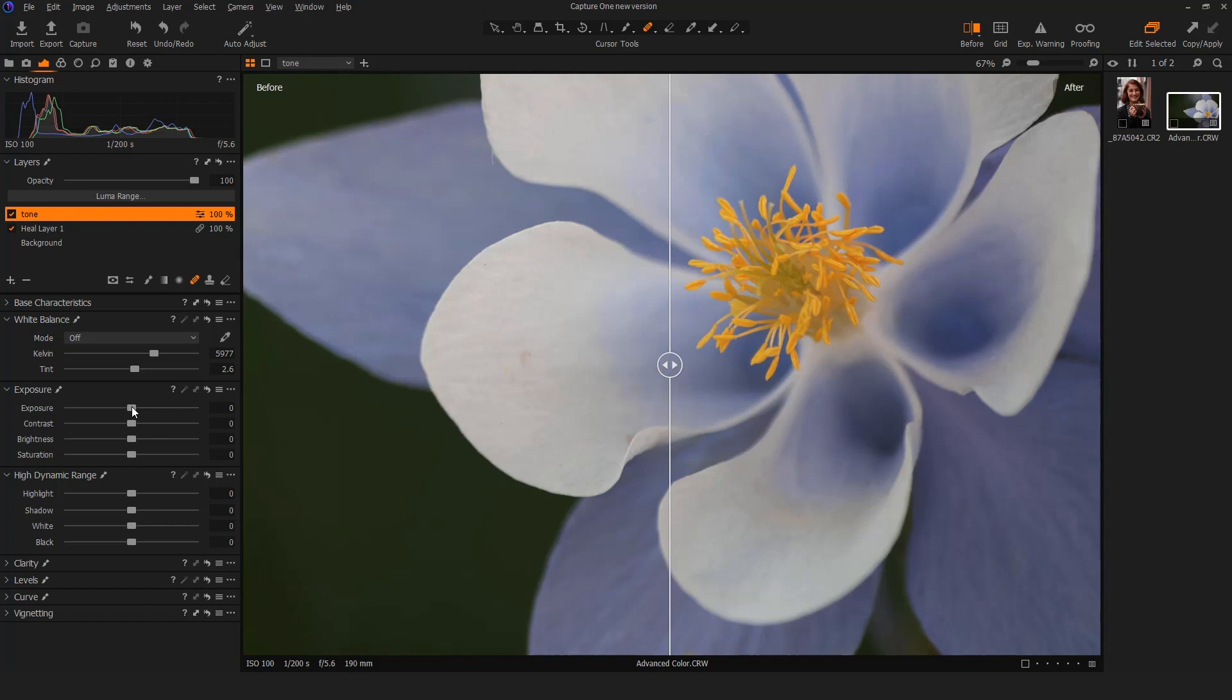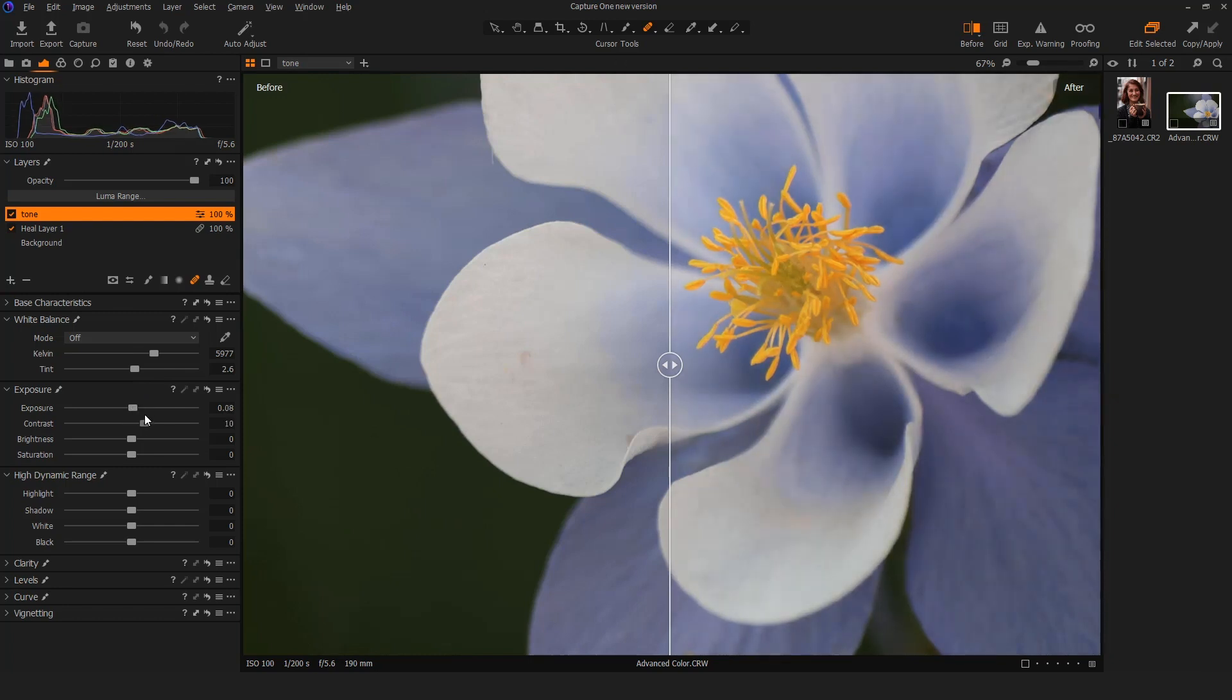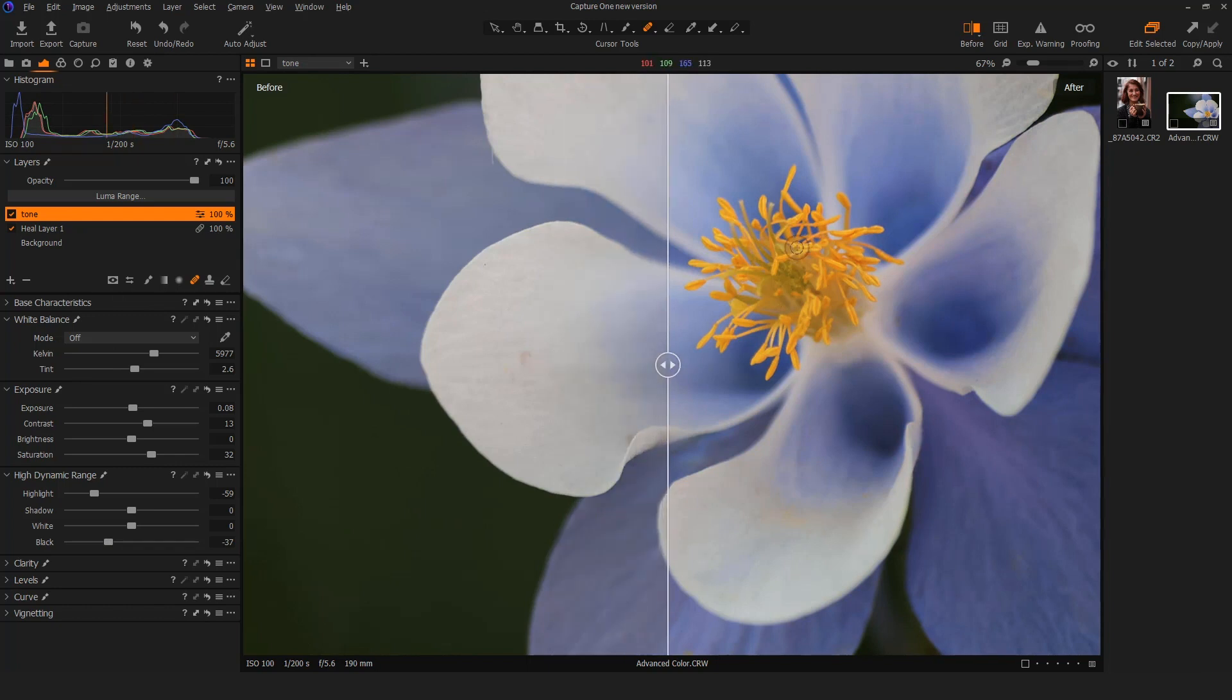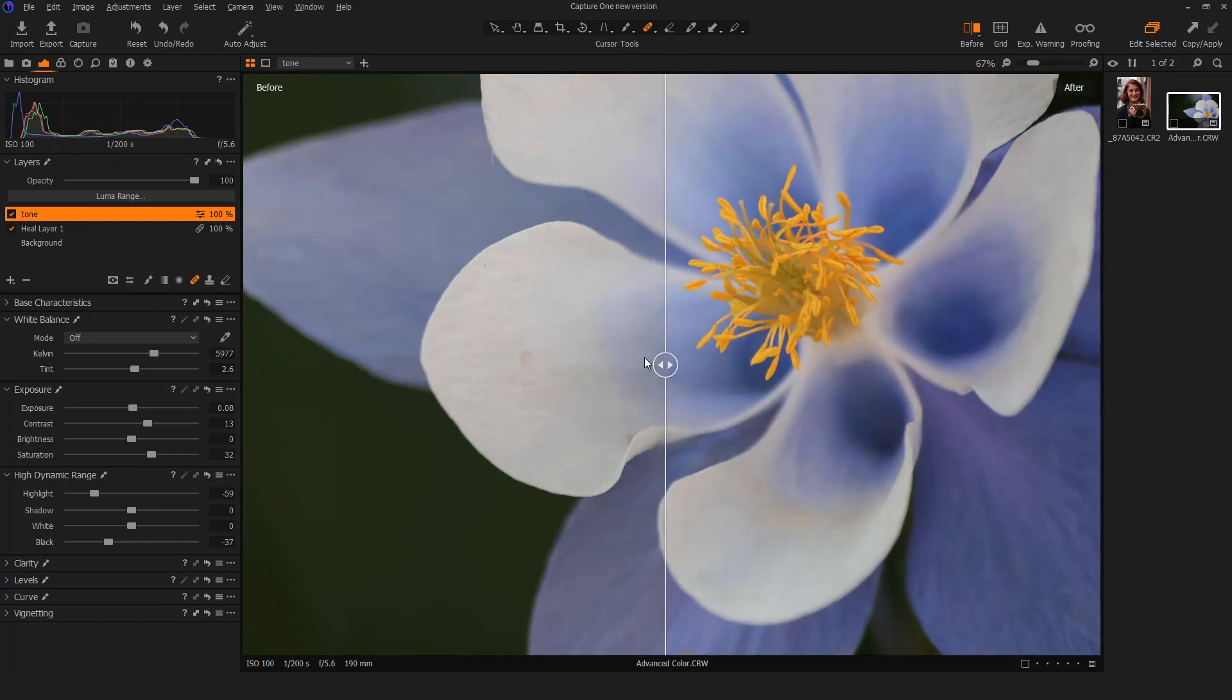In addition to that, what's cool is when the before and after is activated, I can be manipulating the image and the after side is going to show me in real time those changes. So in this instance, if I have an adjustment layer here called tone and I want to bring up the exposure a little bit and increase some contrast and adjust some saturation, maybe bring the highlights down just a touch and increase my black point, that sort of thing, it's showing me these changes in real time. Here's the before, here's the after.